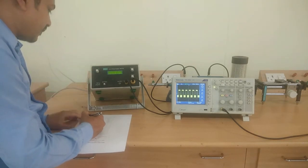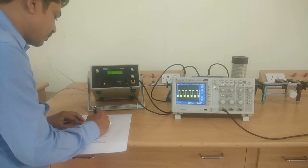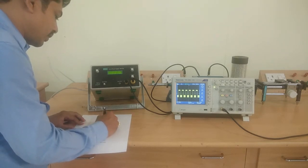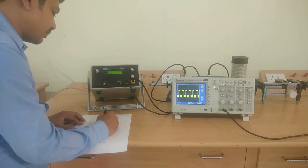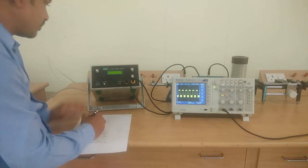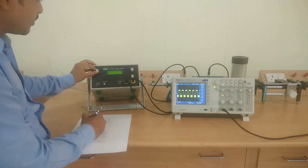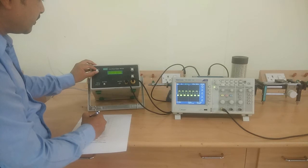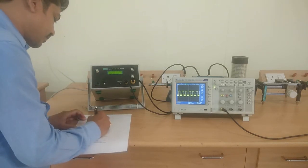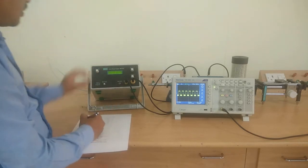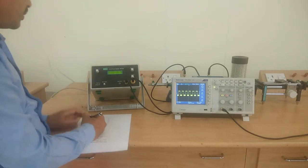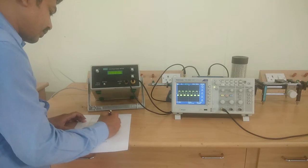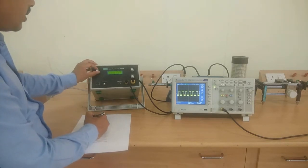At 7.5 volts, it is 0.14 milliamps, then 0.13 milliamps. At 8.0 volts, it is 0.13 milliamps, then 0.12 milliamps.